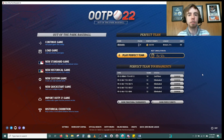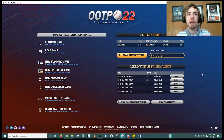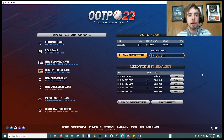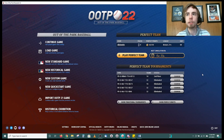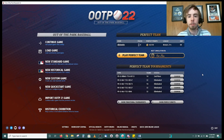I want you guys to be able to enjoy those custom stadiums as well, so today I'm going to be showing you how to download and import custom stadiums from the Out of the Park Developments forums into your game. I'm using the Windows version of the game here — it might be just a little bit different from Mac, but it's pretty much the same process. I'm going to show you how to import them with the Steam game and with the standalone game.